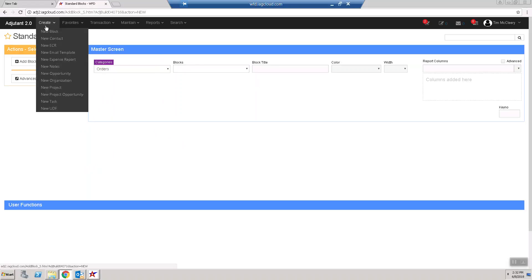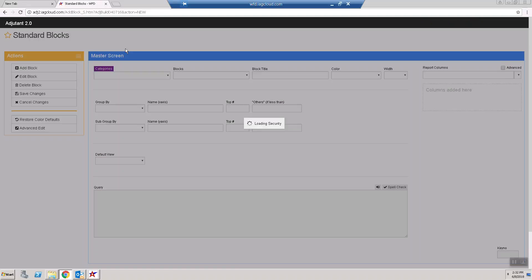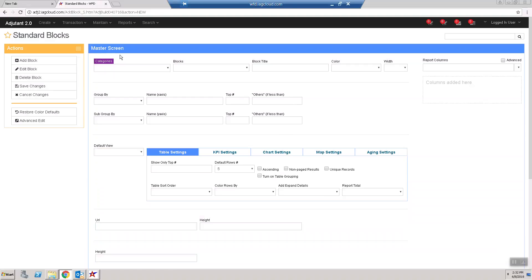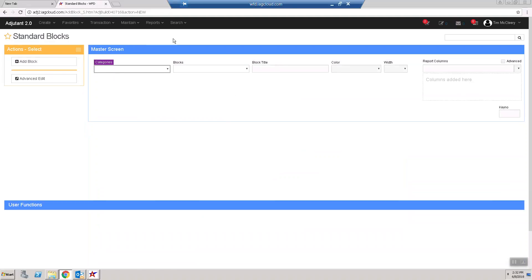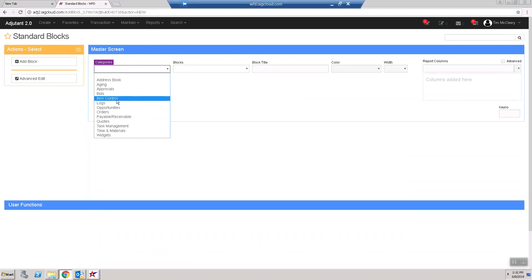To my understanding, we can create new blocks in Adjutant 2.0, and we have information already in here that we can populate from our current database.